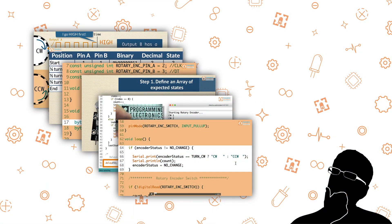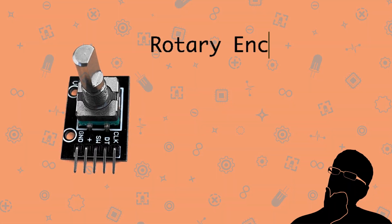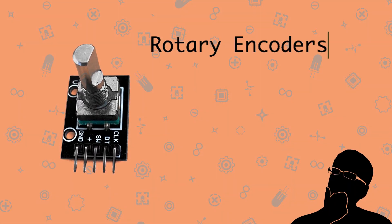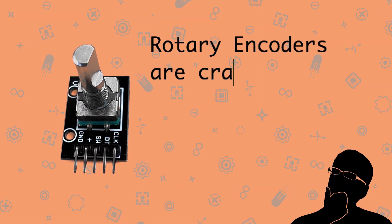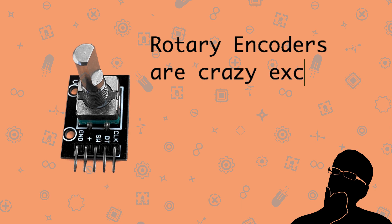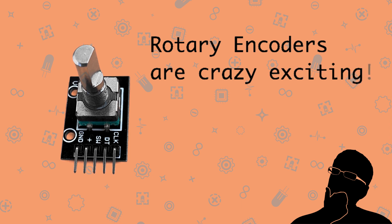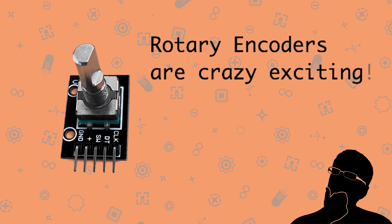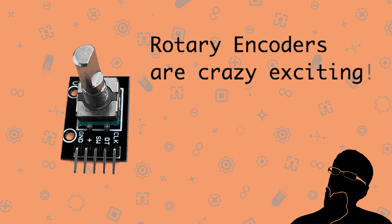Alright, here's that welcome video. Welcome to this course on using rotary encoders. Now you might be like, rotary encoders? That doesn't sound exciting. Well, my friend, you are about to be surprised.